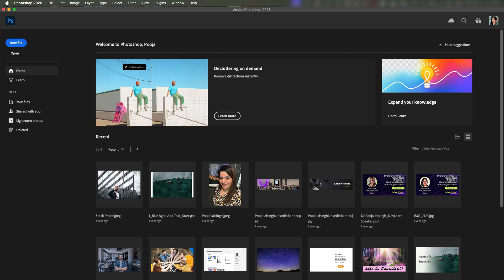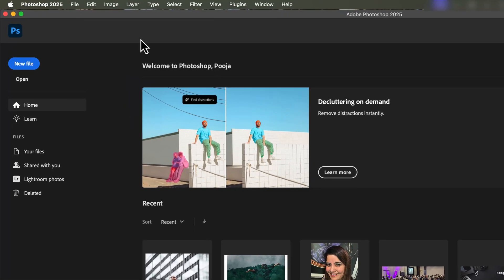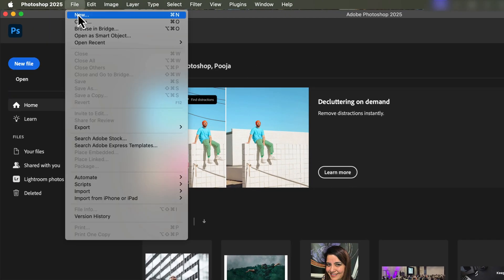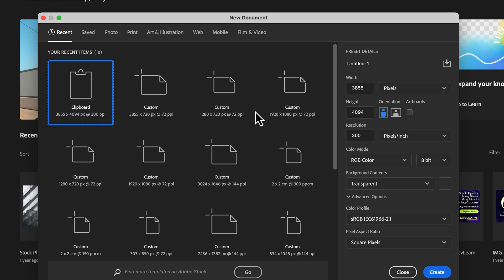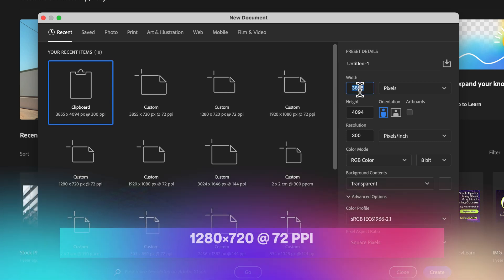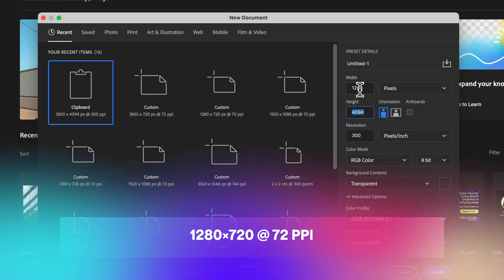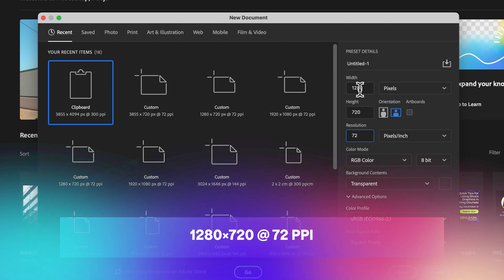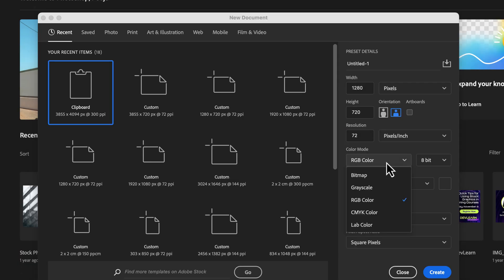First, let's open Photoshop and create a new file. Click File and then select New. We'll set the dimensions to 1280 by 720 pixels with a resolution of 72 pixels per inch — a standard size that's perfect for e-learning modules. If your course requires a different resolution or format, simply adjust the pixel dimensions and resolution here to suit your project-specific needs.